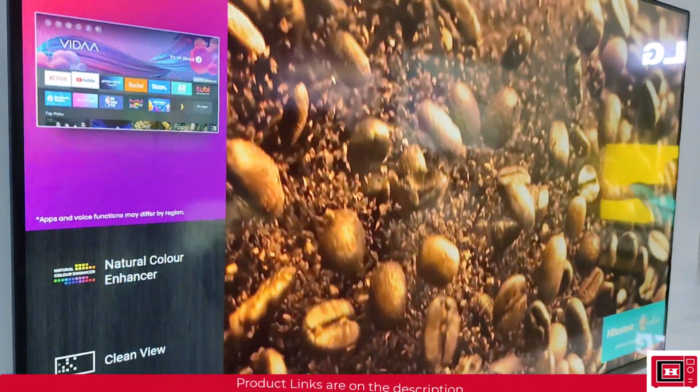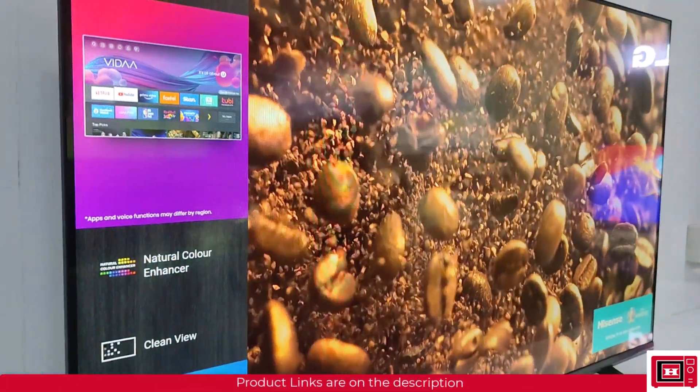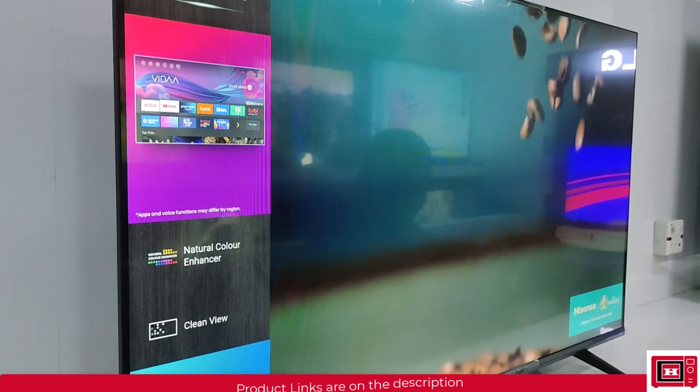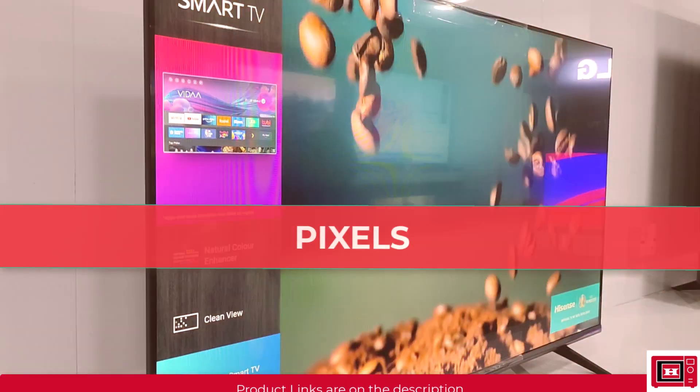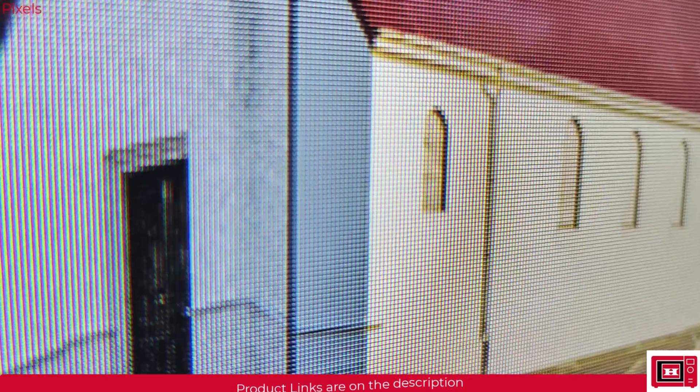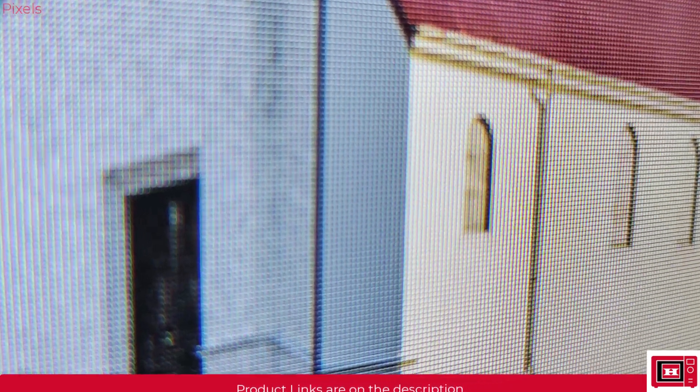In order to understand screen resolutions, we must first of all understand pixels. Consider pixels as tiny blocks of cells that make up a screen. Each cell can produce one color combination at a time with the aid of a graphic or image processor, and the combination of all these pixels displaying various colors at the same time forms the image you see on the screen.